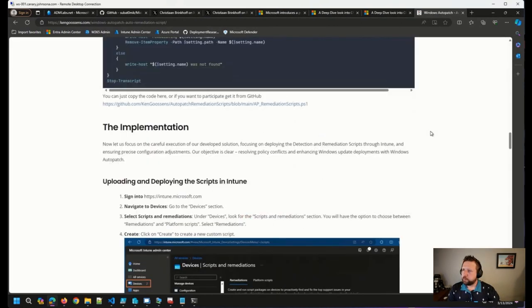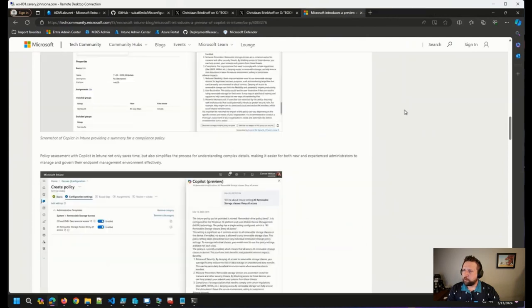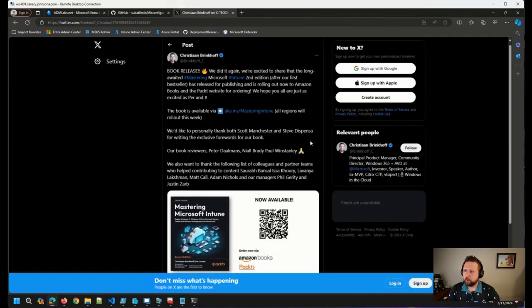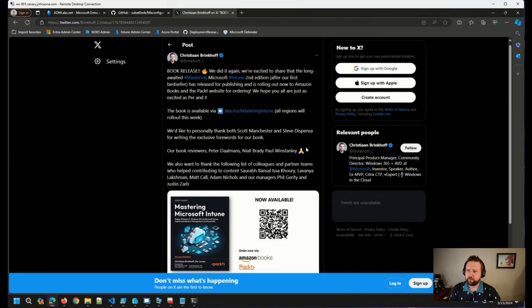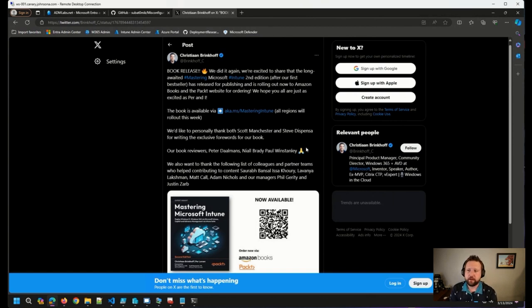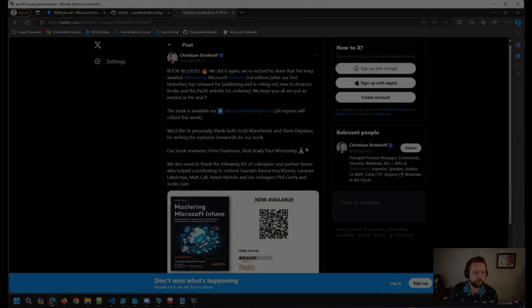So those were the things that I wanted to share today. A couple of bits of news, some new book releases, really great stuff out there. It's been a busy week as always here in the community. So thank you to everybody that has provided this content to the community. This is great stuff.